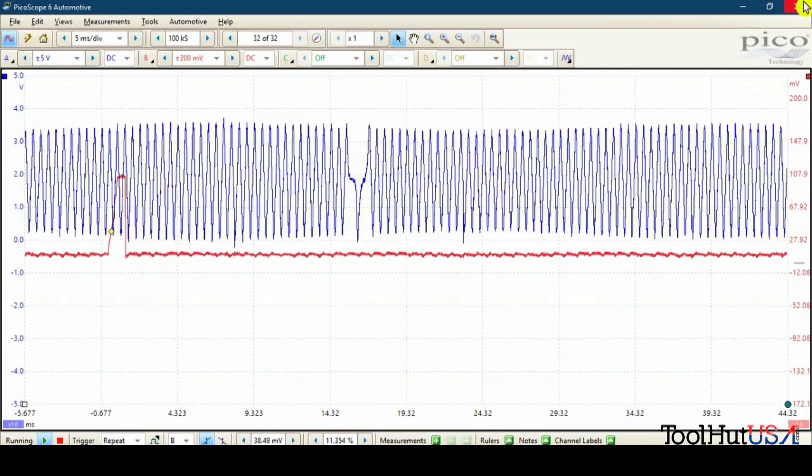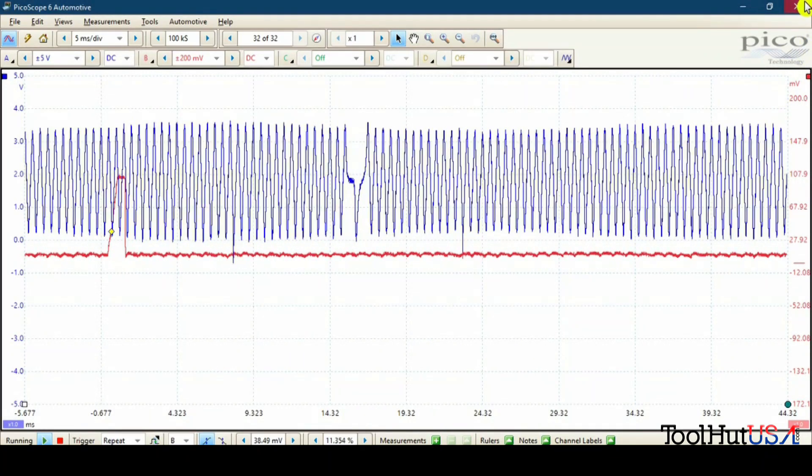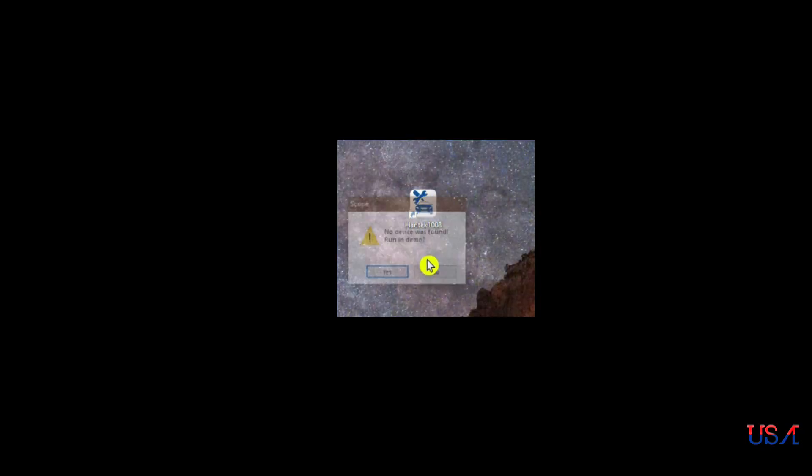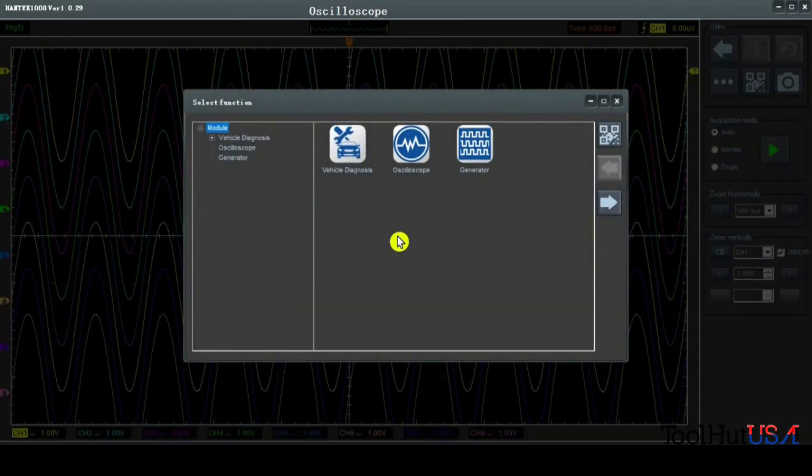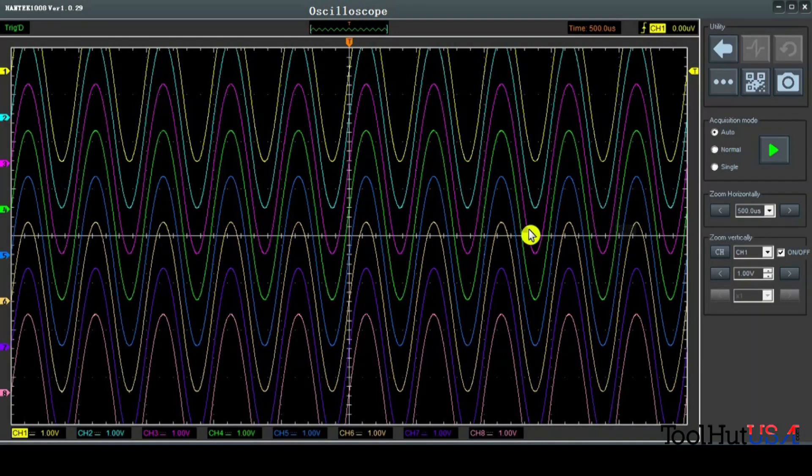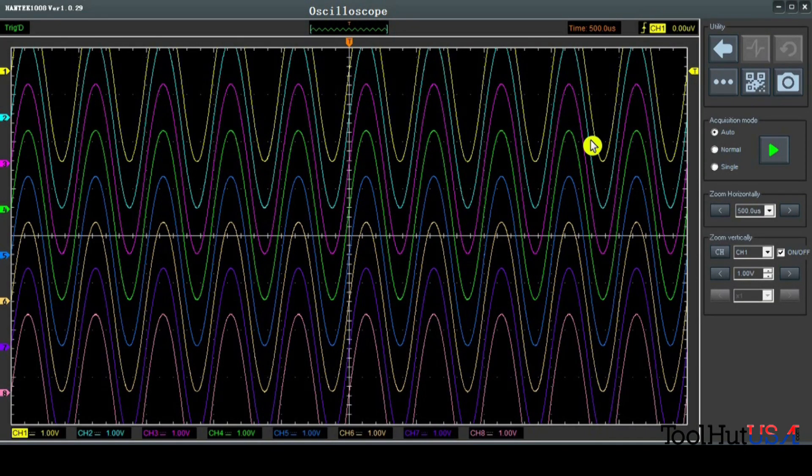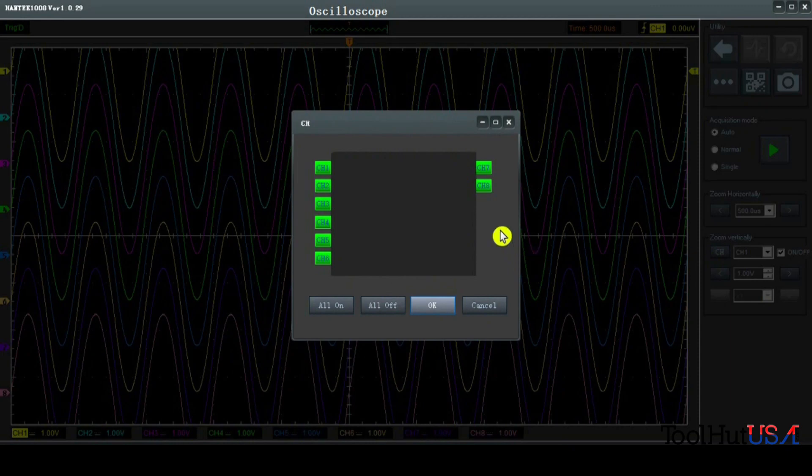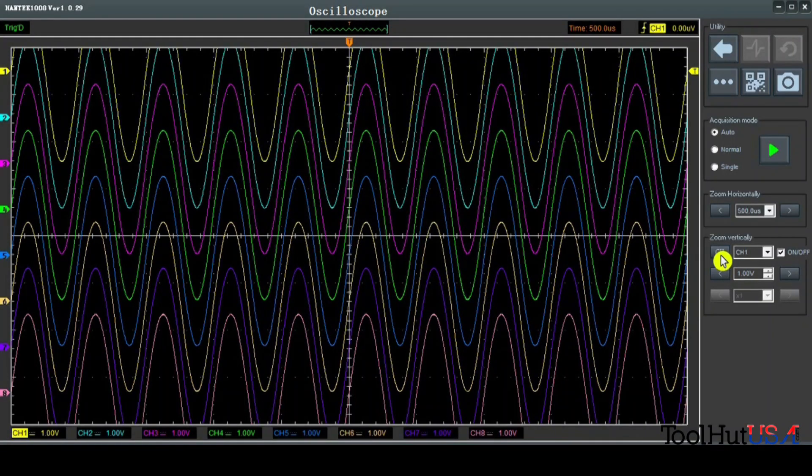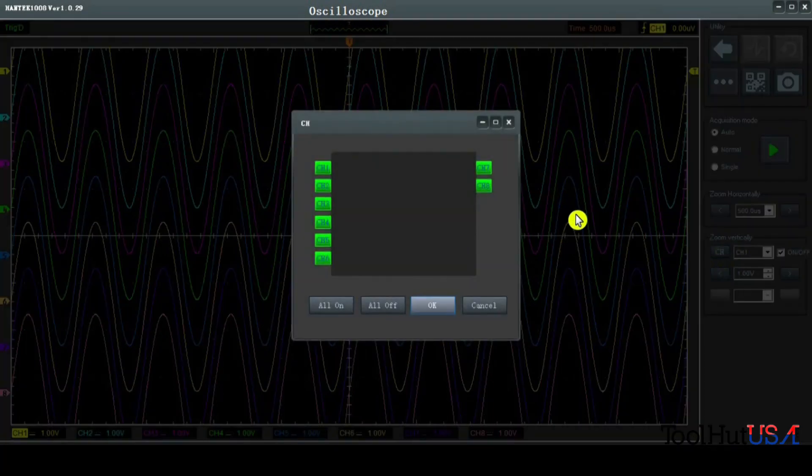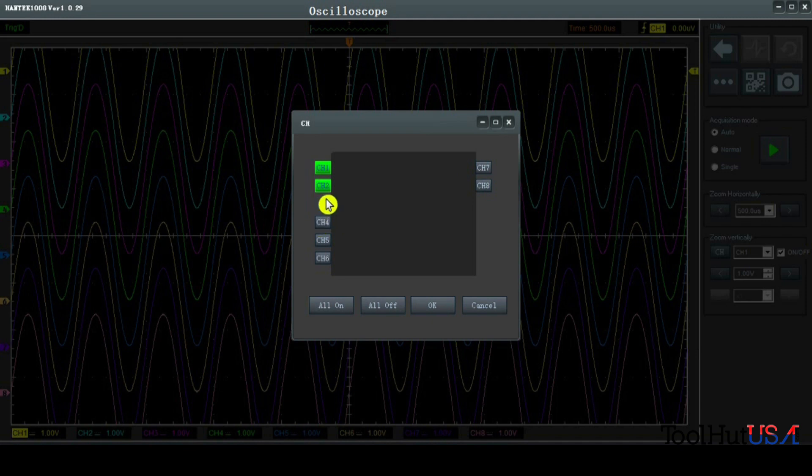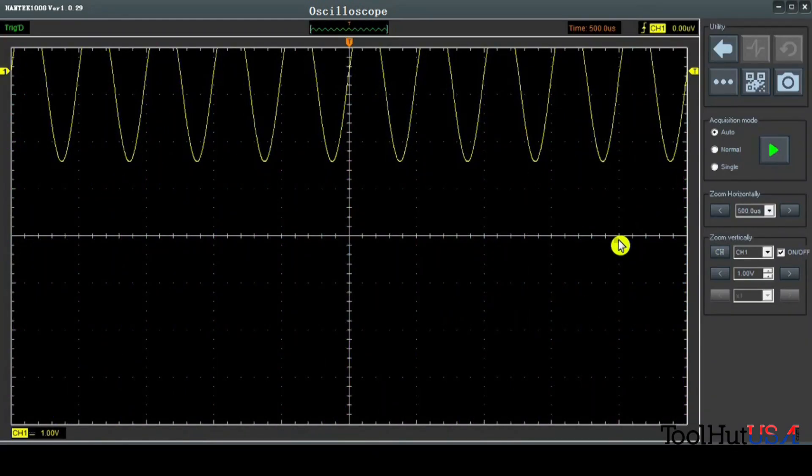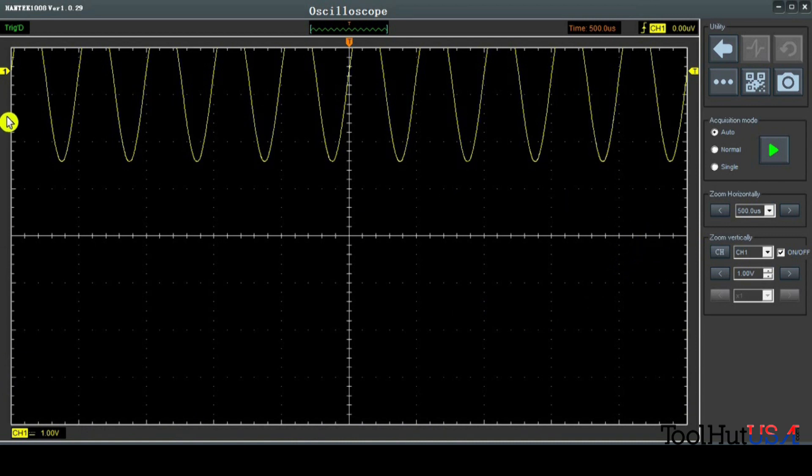So let's do the same thing on the Hantec scope now. Let's just close this right out of here. We're going to open up the Hantec. And again, it's going to want to set demo mode. We're going to go to the oscilloscope. This one opens all eight channels at once. So the first thing I want to do is I want to get rid of all eight channels. So we can click on, let me go back here. So it's CH right here. We can click on this and we just turn them off. Could have turned them all off and then channel one on, but I decided not to.